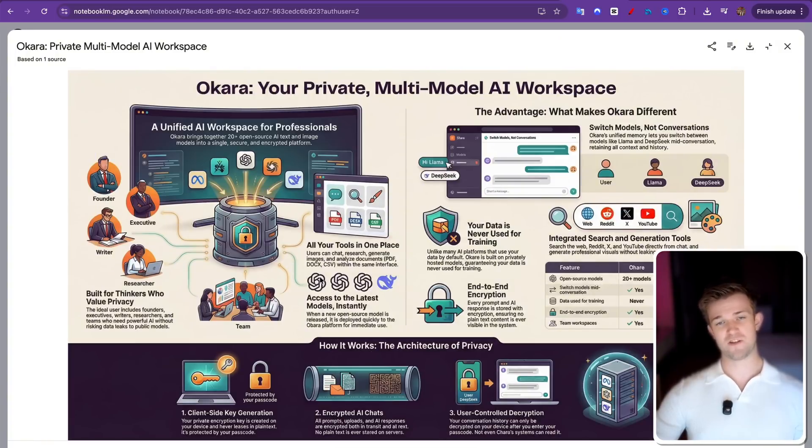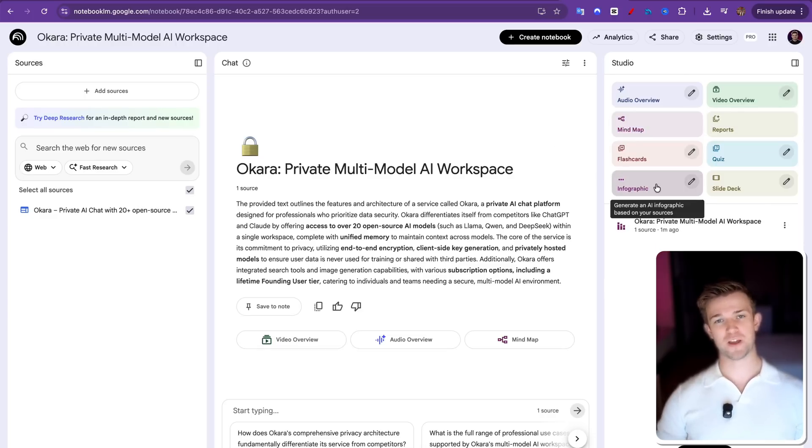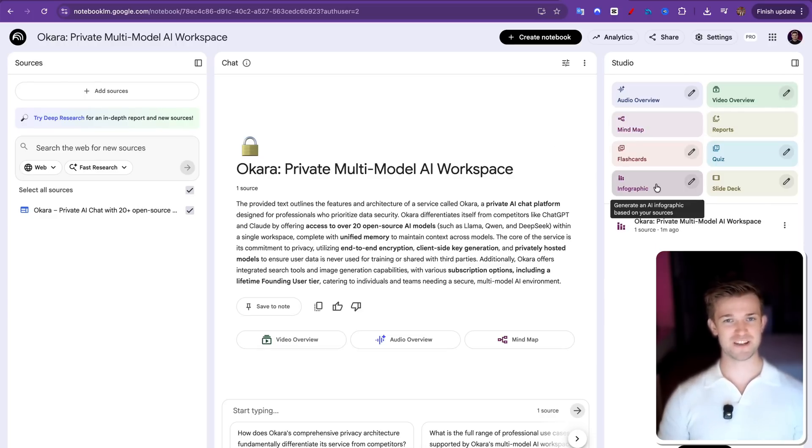So there you go. Go ahead and use this new feature within Notebook LM. It's incredibly useful. And there are just a million different use cases for it. I'll see you in the next video. Bye-bye.